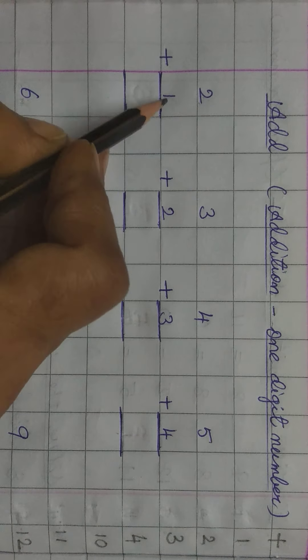Let us start. 2 plus 1, 2 ko 1 ke saath add karne hai. Children, all these sums. Aap log fingers use count karte huye, forward counting karte huye, aur lines draw karte huye solve kar sakte ho. Jo method aap logo ko easy lagta hai, us method ko follow kar sakte ho. Let us start.